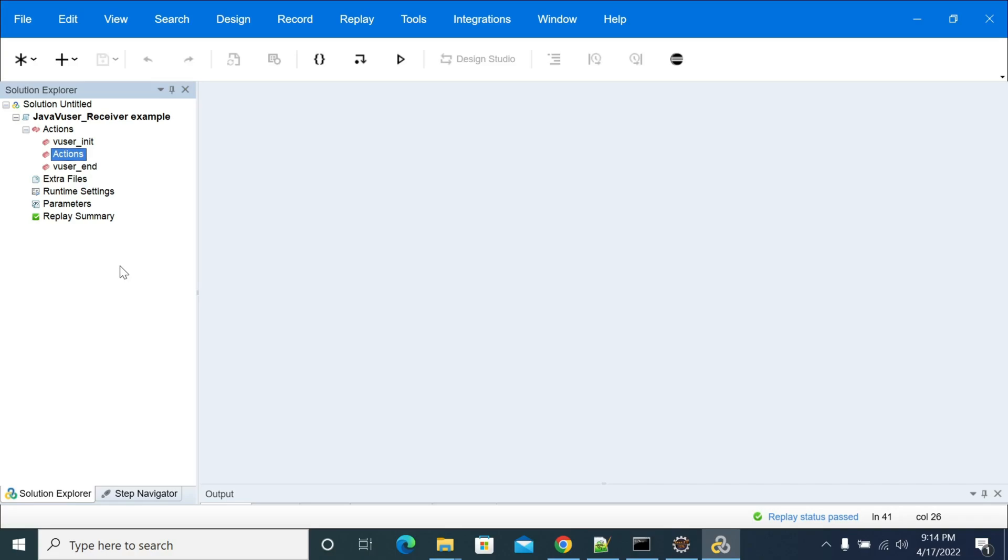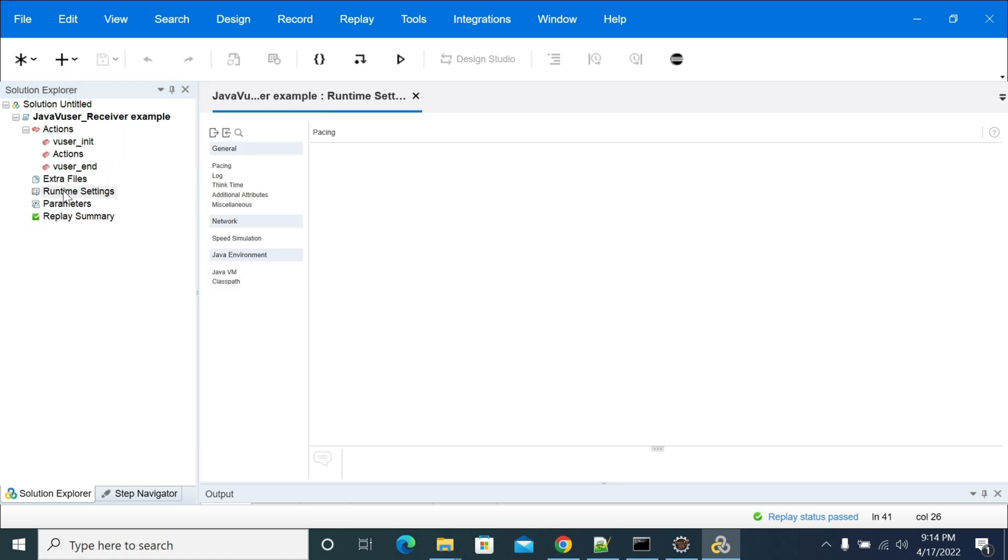Hi everyone, in this video we will see how to add your external JARs and Java in your Java VUser script in LoadRunner. You need to create your script first, then you need to open runtime settings.